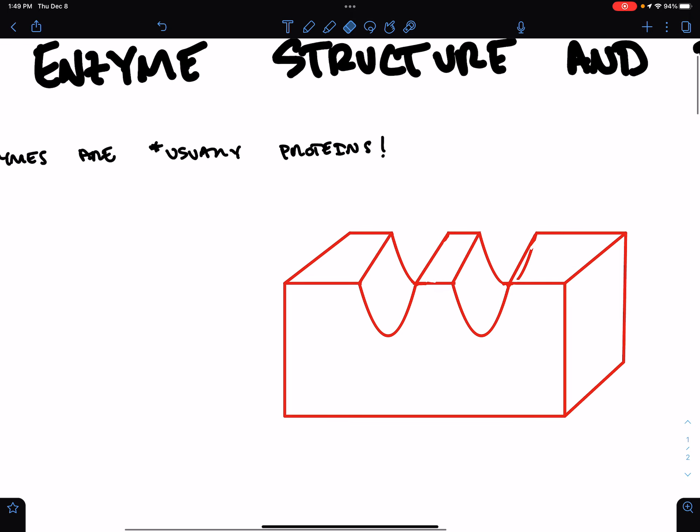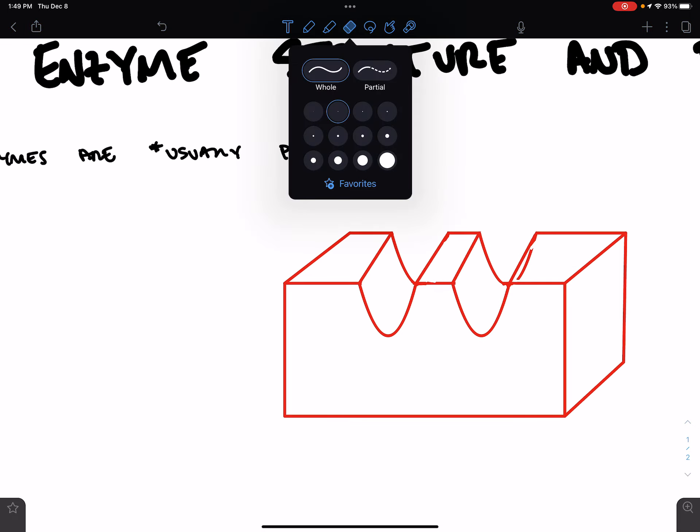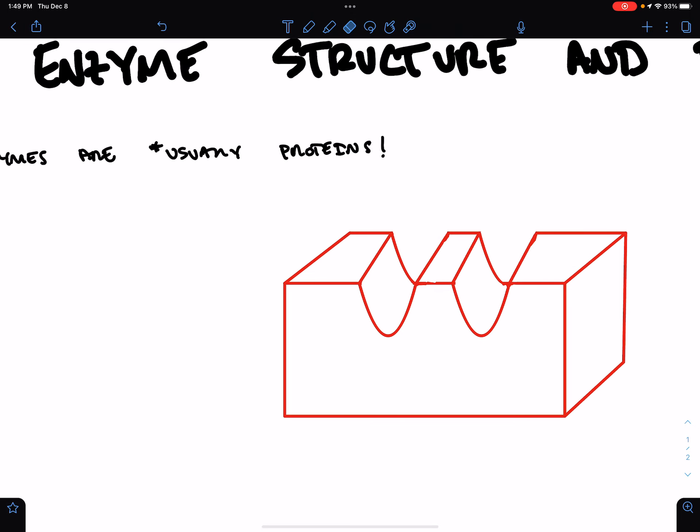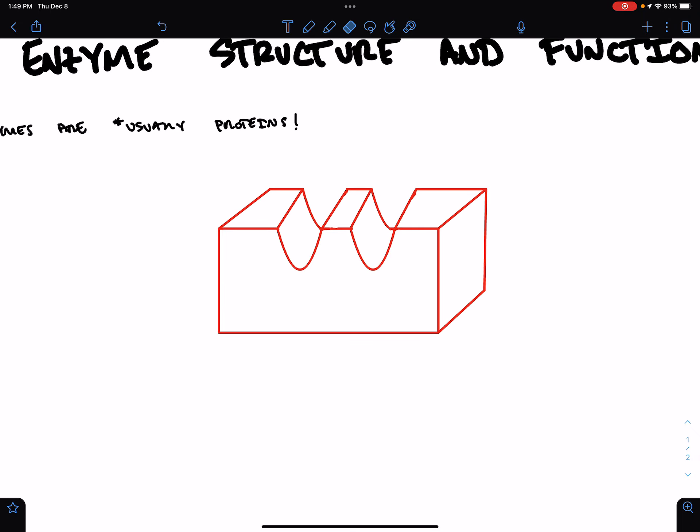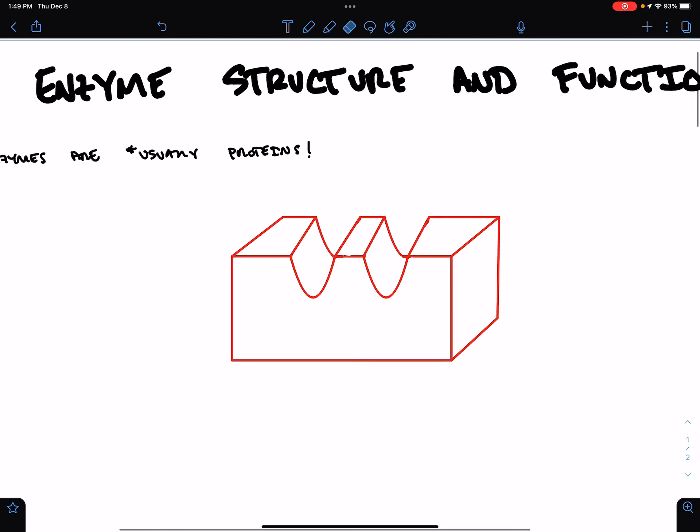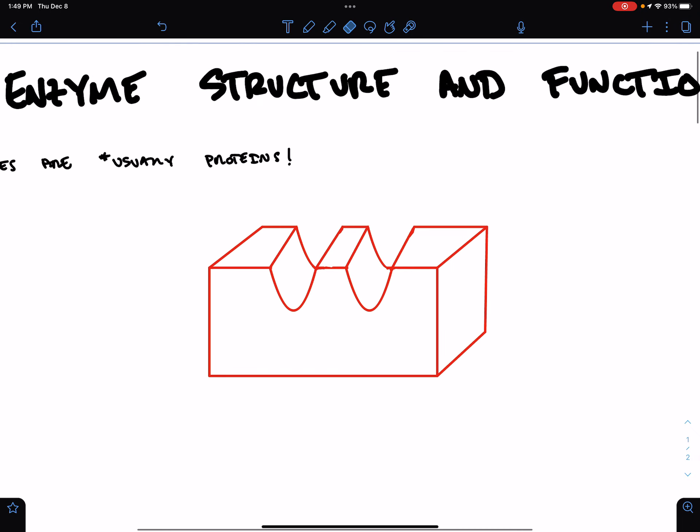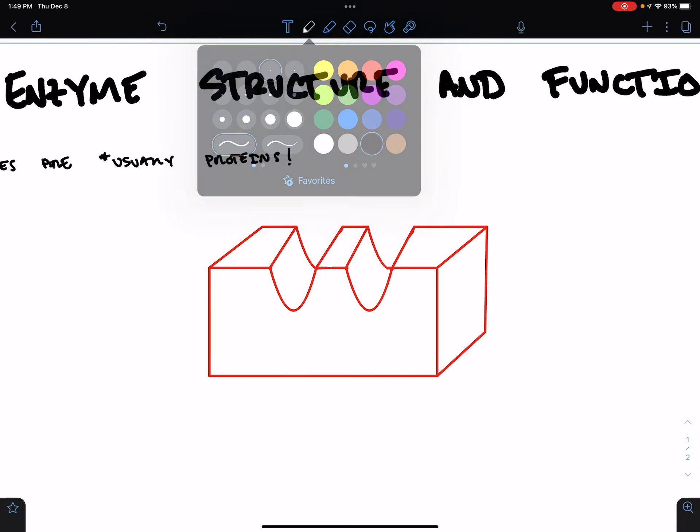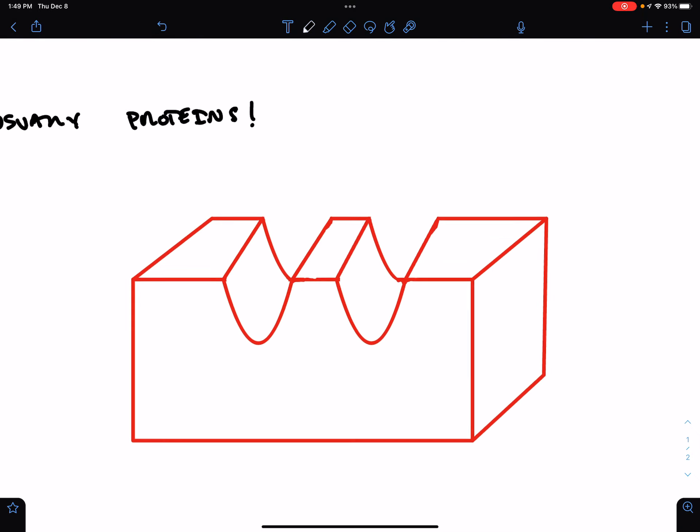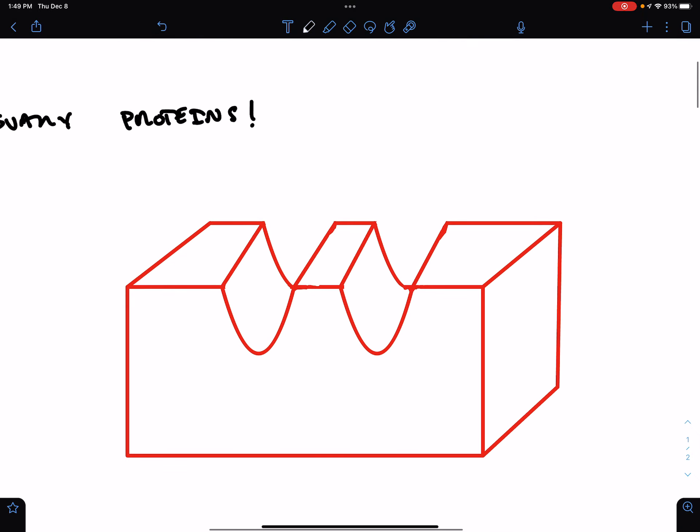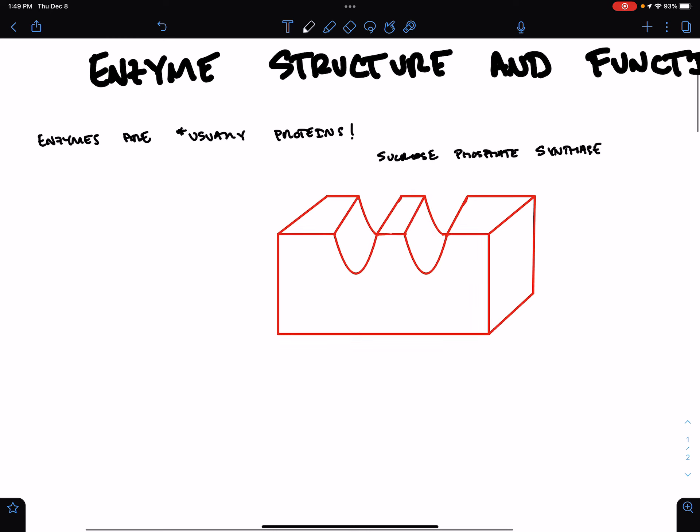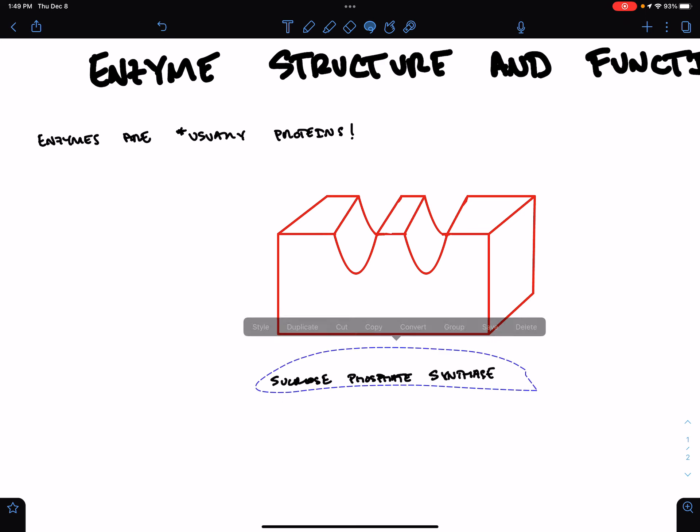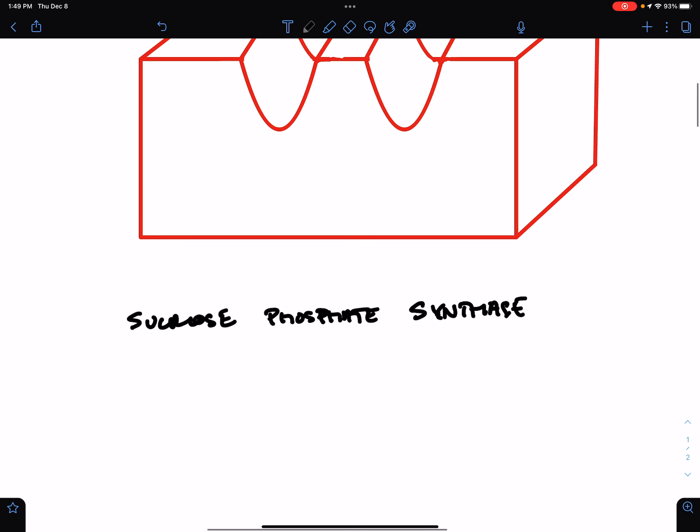Okay. So, here is my enzyme. I definitely should have drew this before. It is called sucrose phosphate synthase. I've drawn it as a little box and I guess I'll refer to it henceforth as SPS.